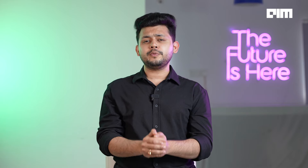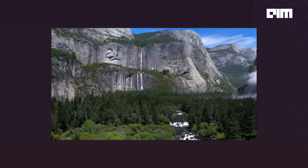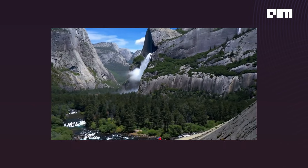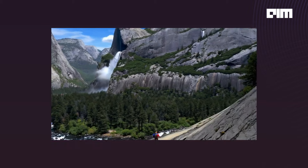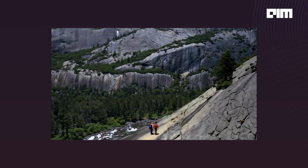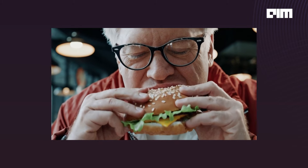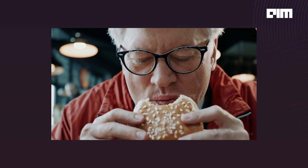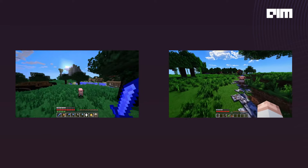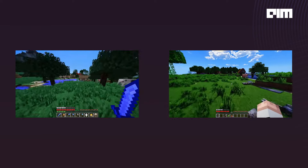The best part is Sora can generate videos with dynamic camera motion. That means as the camera shifts and rotates, people and scene elements move along with it — and that too in 3D. It can create real-world actions like, look at this man eating a burger — the model understood and left a bite mark. Not just that, it can also simulate video games.